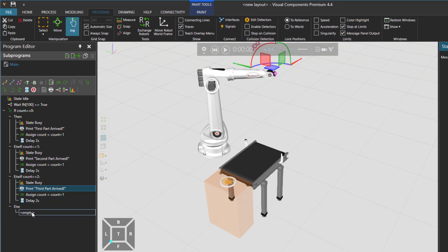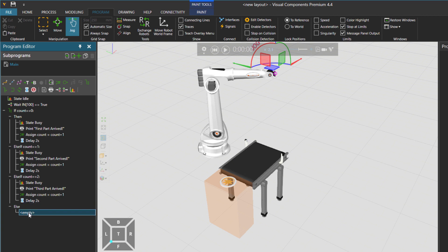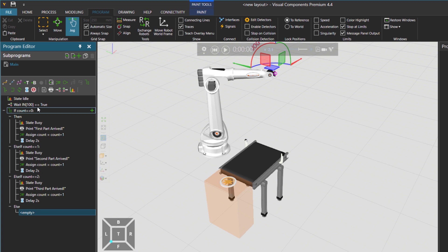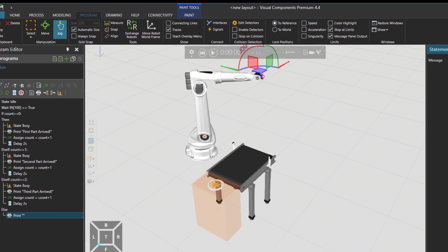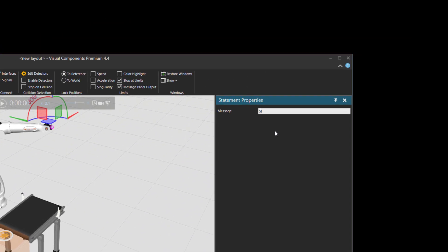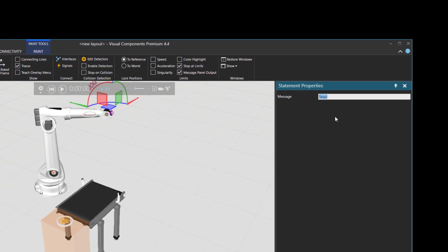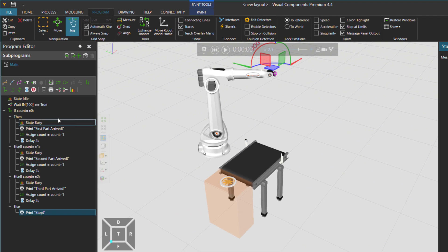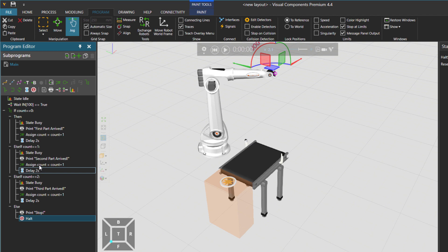And in the last part the else I want to say if we get here which is the fourth cylinder I'm gonna print Stop the program. And put a halt statement afterwards.